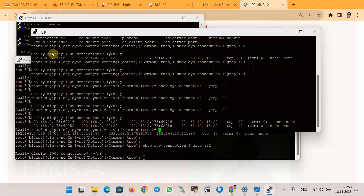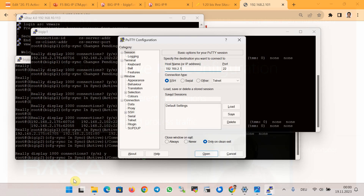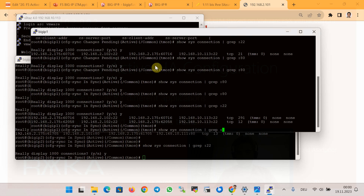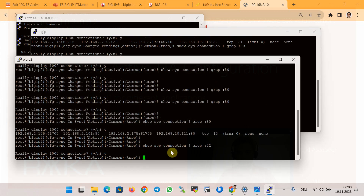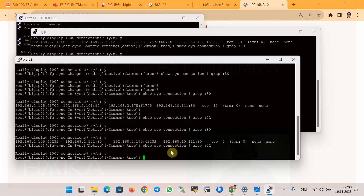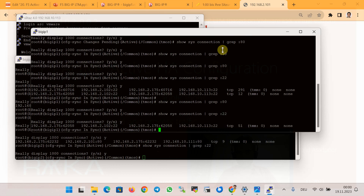After synchronizing the configuration, I try the connections again. Checking port 80 on BIG-IP1 — the connection exists, confirming HTTP traffic is handled by BIG-IP1. Checking port 22 — it is not on BIG-IP1 but is present on BIG-IP2, confirming SSH traffic is handled by BIG-IP2. Traffic from one application goes through one BIG-IP device and traffic from the second application is forwarded through the other, validating the active-active HA setup.